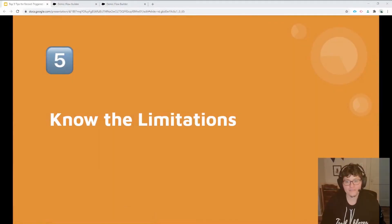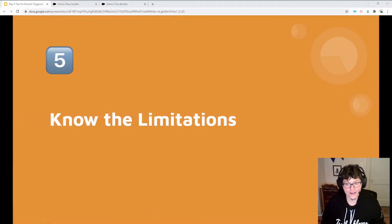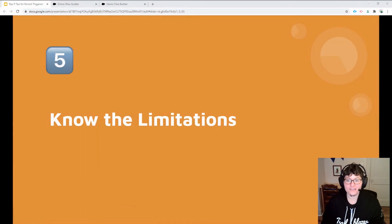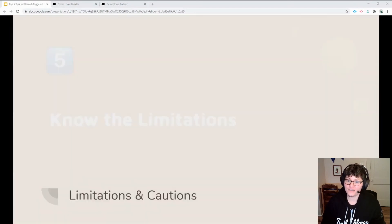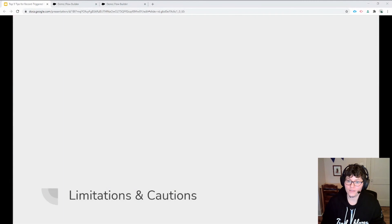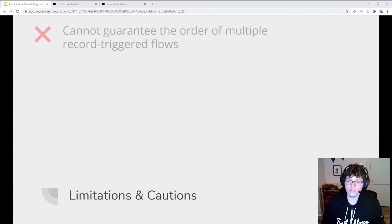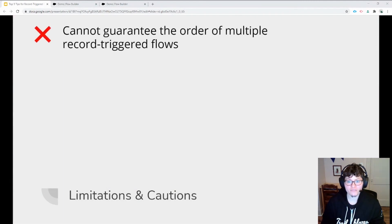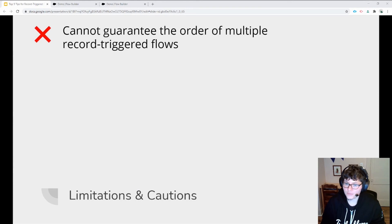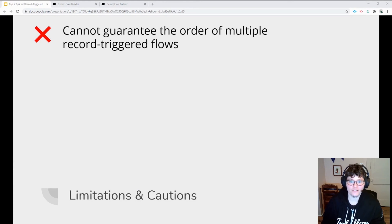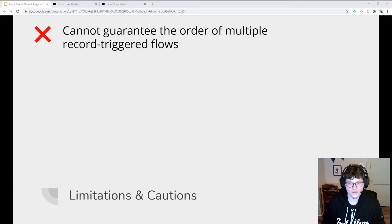The fifth, final, and perhaps most important tip is to understand the limitations of record-triggered flows and know what they cannot do. Like with Process Builder, if you have multiple record-triggered flows that fire on the same object, you cannot guarantee what order they will fire in. Therefore, a bonus tip is to try to limit your record-triggered flows to have one per action per object.